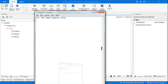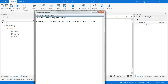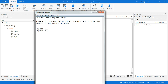For the demo purpose I'm going to take a text box and write a couple of sentences. For example: 'I have hundred rupees in my first account and I have two hundred rupees in my second account.' I would like to replace 'hundred rupees' with 'rupees hundred' and '200 rupees' with 'rupees 200' — alternating both words. This is where we will be utilizing the grouping technique in regular expressions.